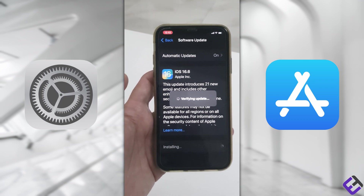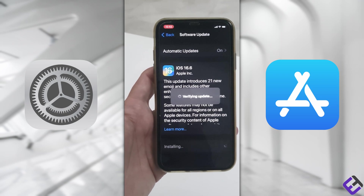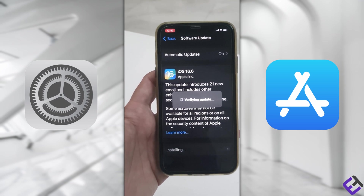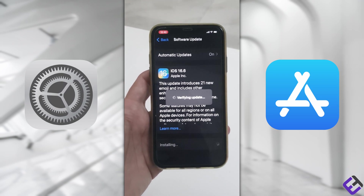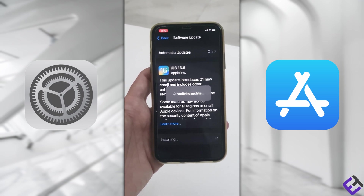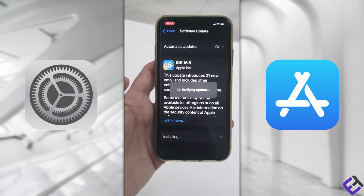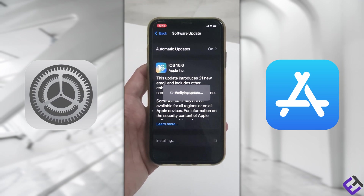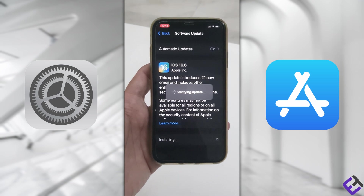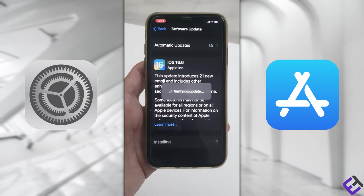By the way guys, make sure your mobile is connected to Wi-Fi and have your device plugged in and charged, of course, to avoid your mobile from shutting down and crashing while the software update takes place.